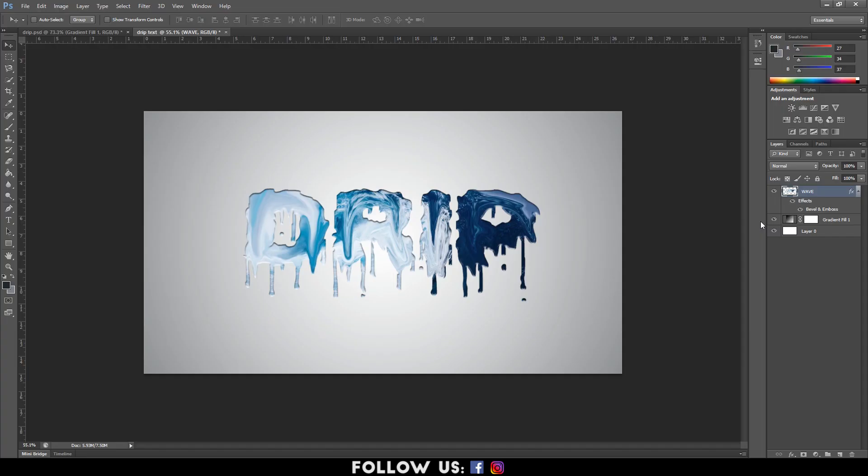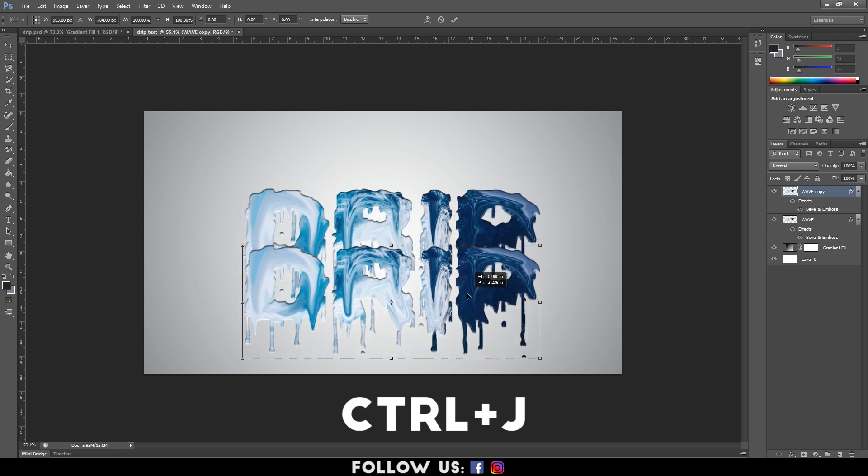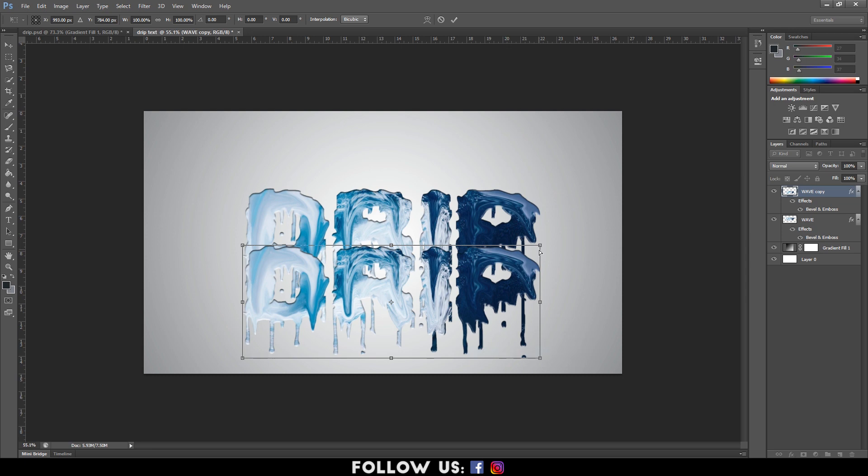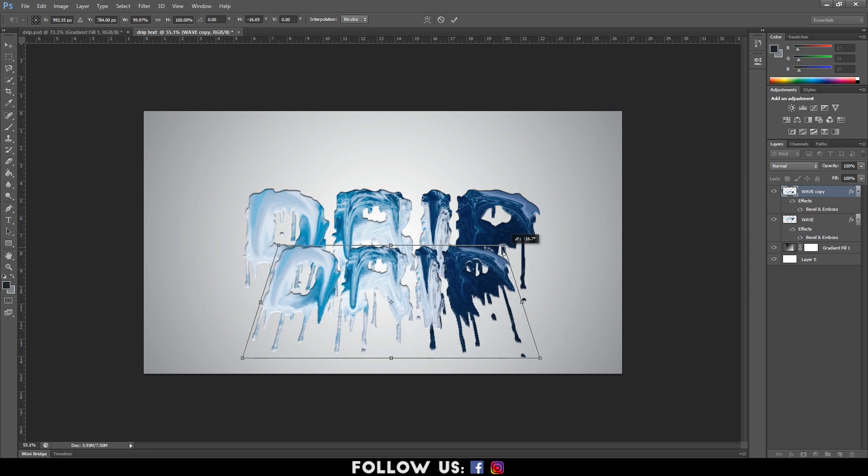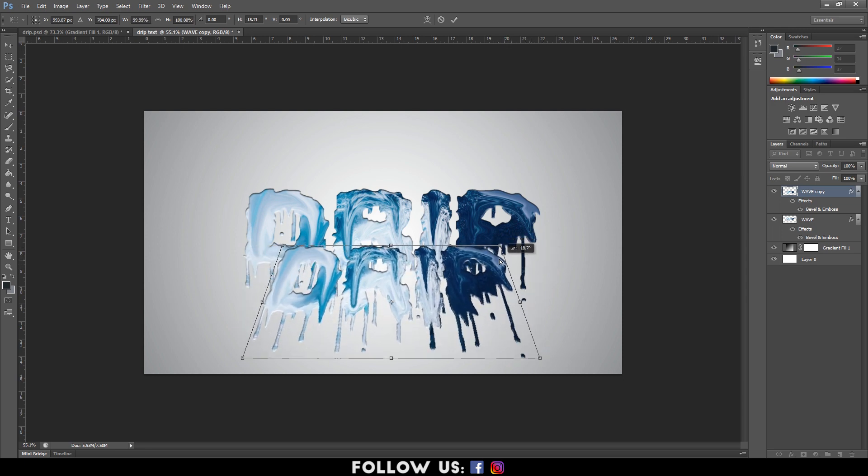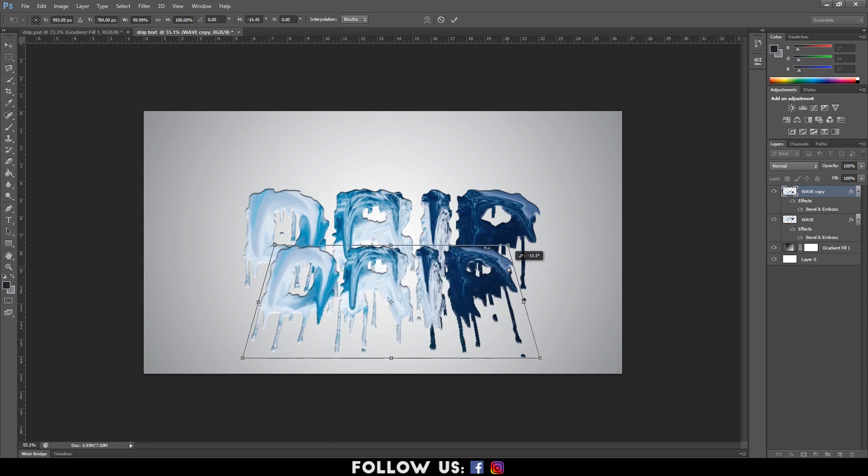After that, go to the Layers panel and copy the Wave layer using the shortcut Ctrl plus J. Select the Wave copy layer, right click on it and select Perspective. Now, you will be able to modify the perspective as per your requirement. Using it, adjust the text such that it looks like the Wave layer's shadow.